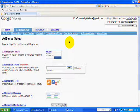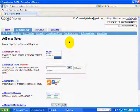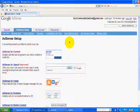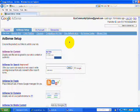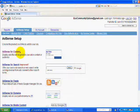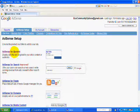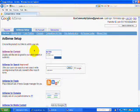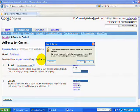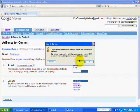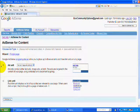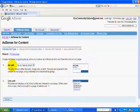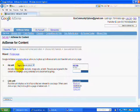When you log into the AdSense account, you want to go to the AdSense setup. And at that point there, you want to go to AdSense for content. You click on that and then you go to Ad Unit.